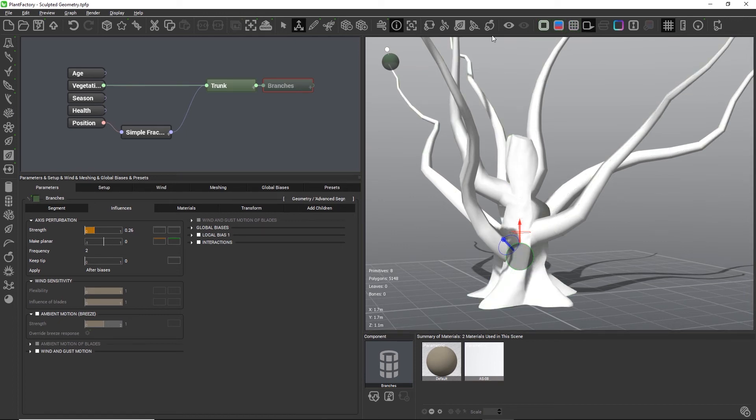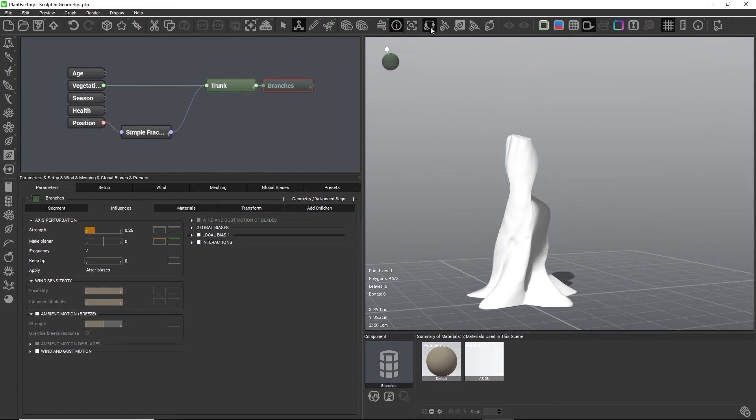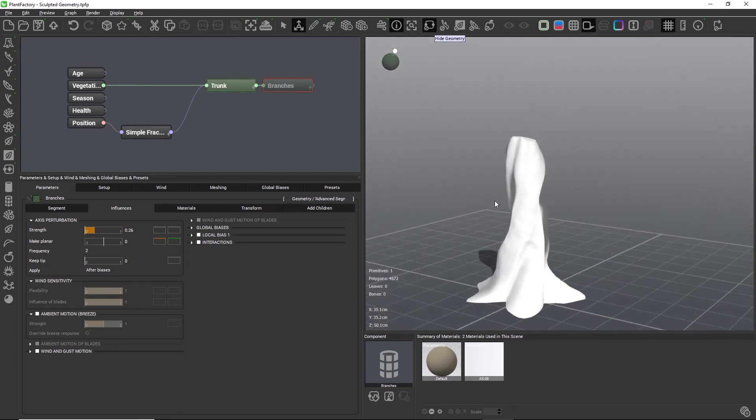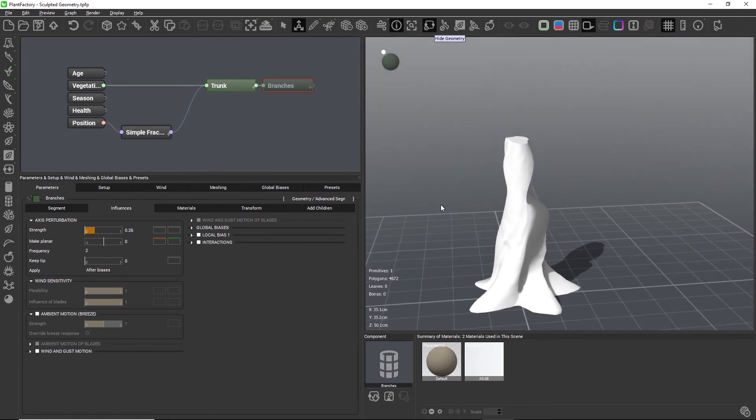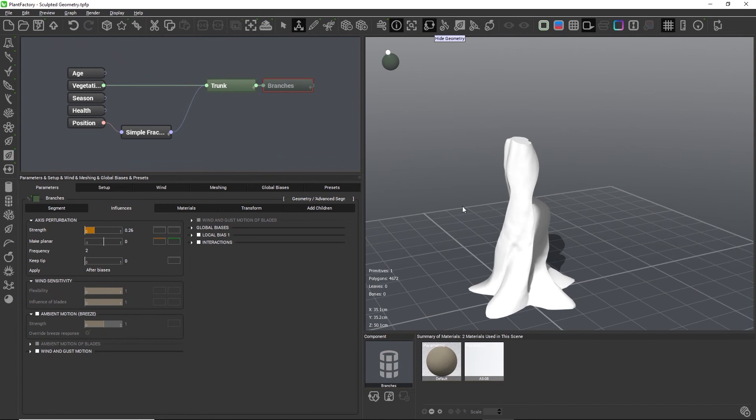These limitations are a natural consequence of baking the mesh resolution through sculpting to a fixed value that Plant Factory can no longer access.